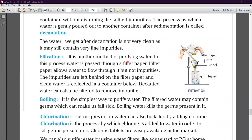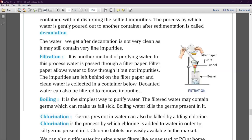Filtration is another method of purifying water. In this process, water is passed through a filter paper. We take a beaker, a funnel, and a square filter paper which we fold twice to give it a cone shape. We place this cone-shaped filter paper inside the funnel. The water from decantation is poured through this filter paper, and any finer impurities and fine particles remain on the filter paper while the clean water collects in the beaker below.